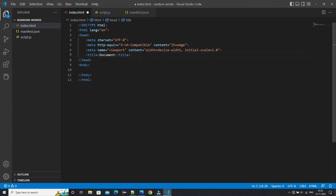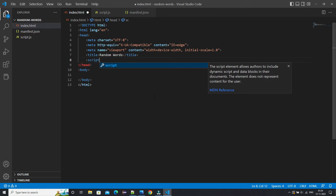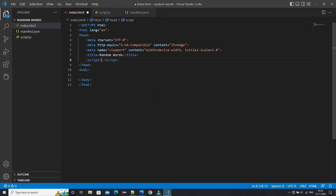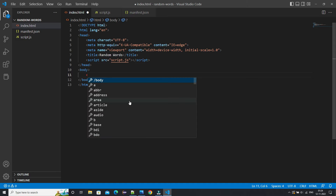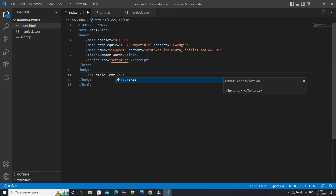In the HTML file I'll just type an exclamation mark and press Enter — it gives a sample layout. I can update the title to something like 'Random Words'. I also need to import the script file, so I'll add a script tag with src set to script.js since we are in the same path. In the h1 tag I'll put some sample text that we'll see in the browser.